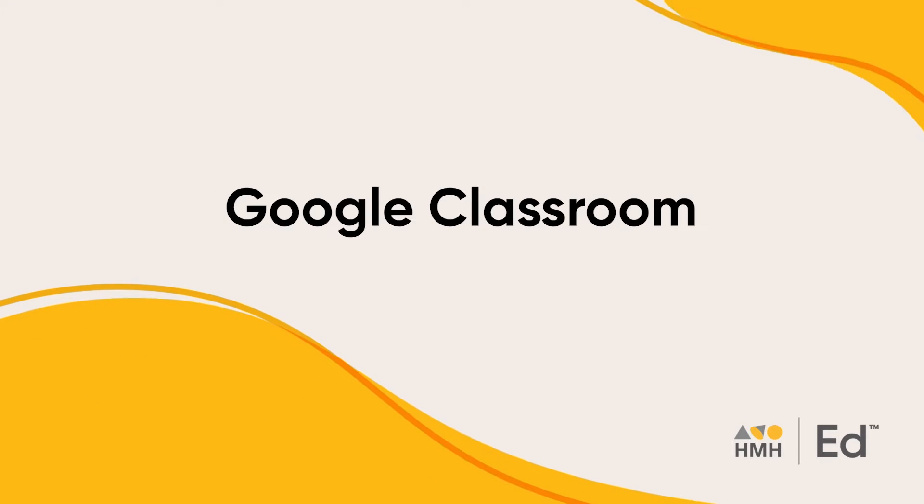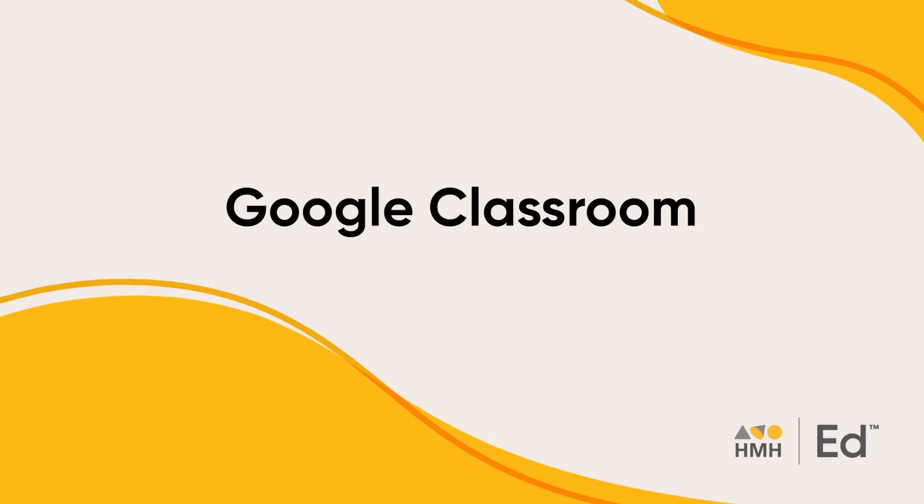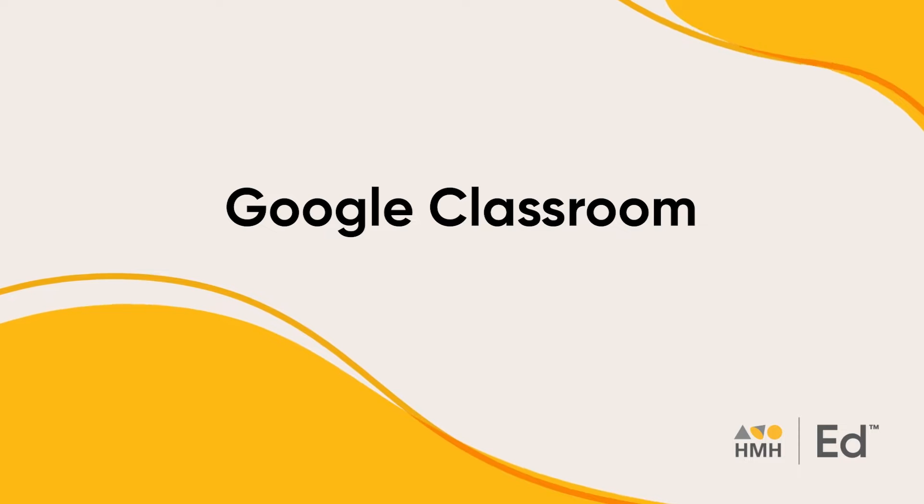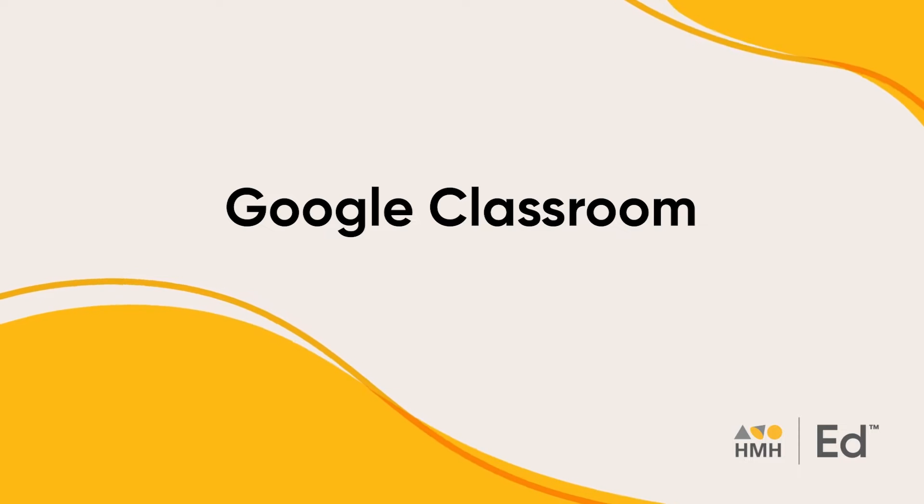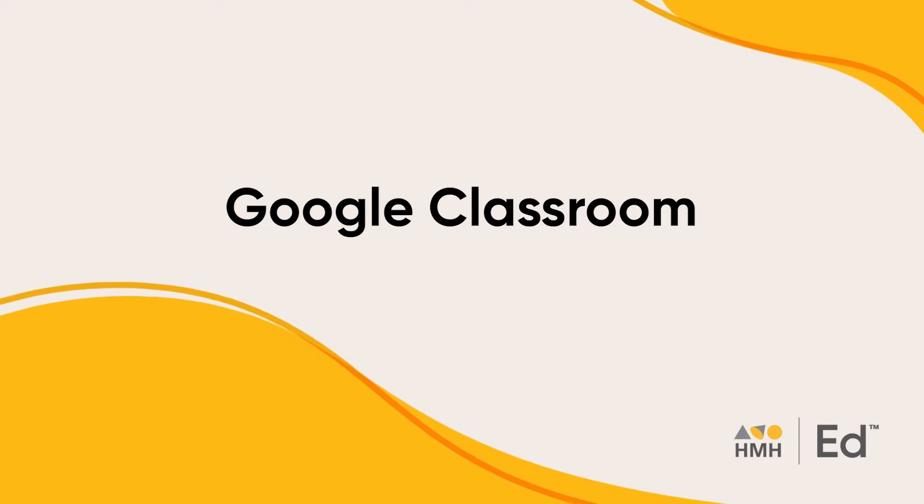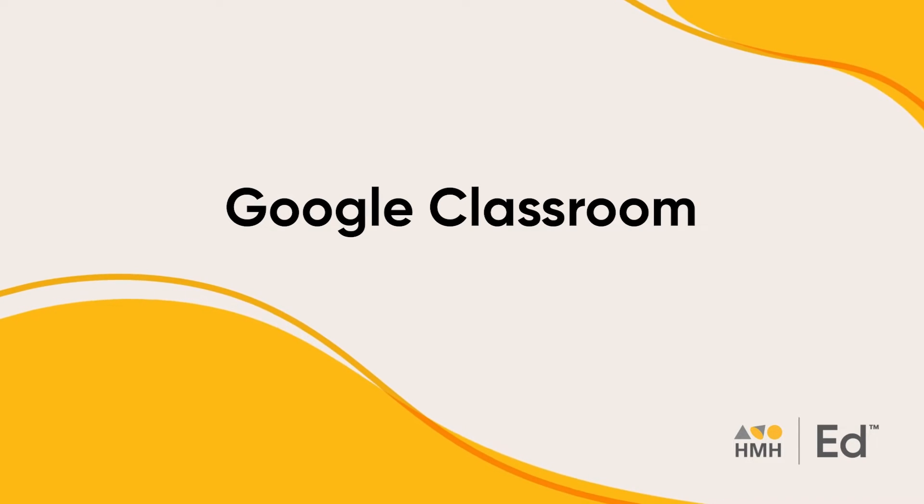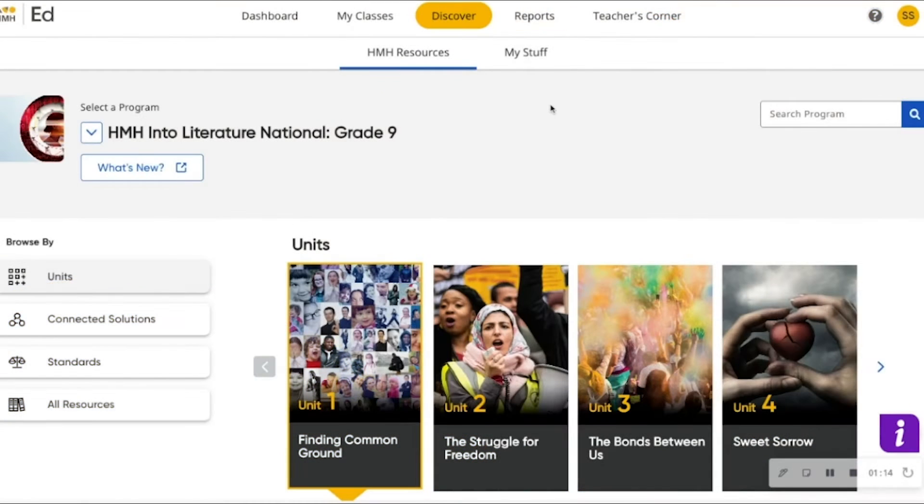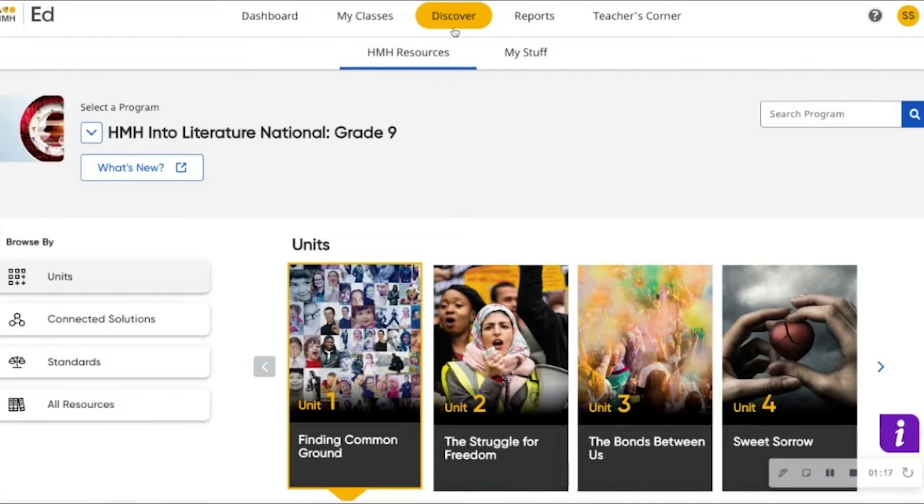Hello! I'm excited to show you how easy it is to assign and grade HMH content via Google Classroom. You can assign HMH content to your Google Class through HMH Ed.